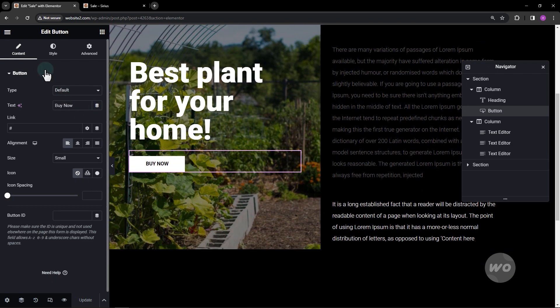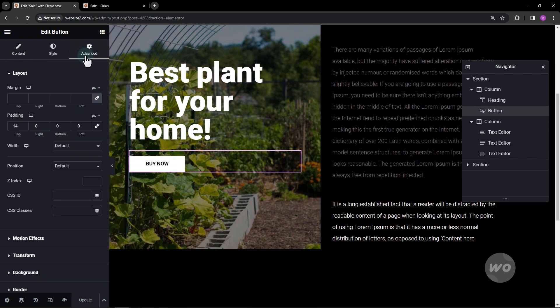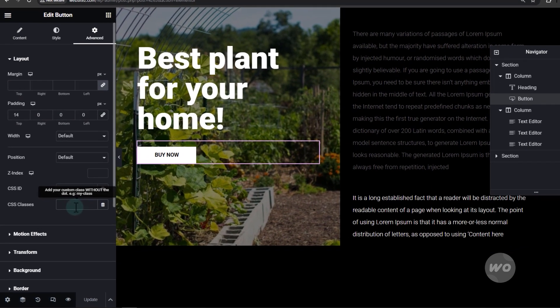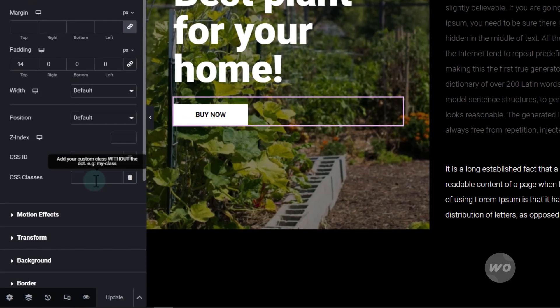Next, go to the Advanced tab. From here, we will add a custom CSS class called BTN Shake.